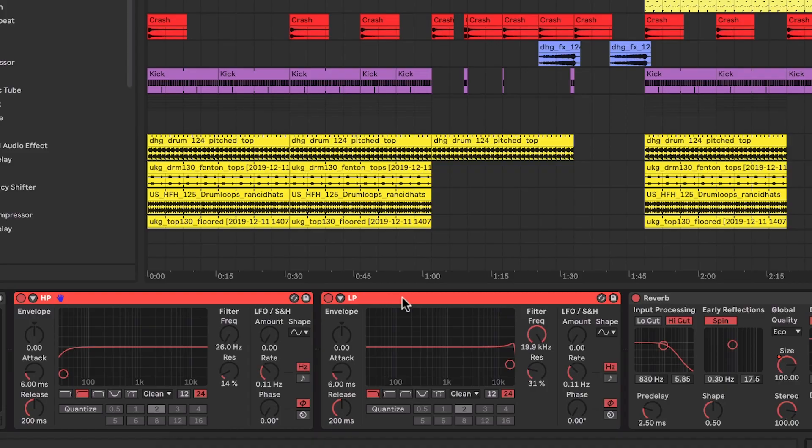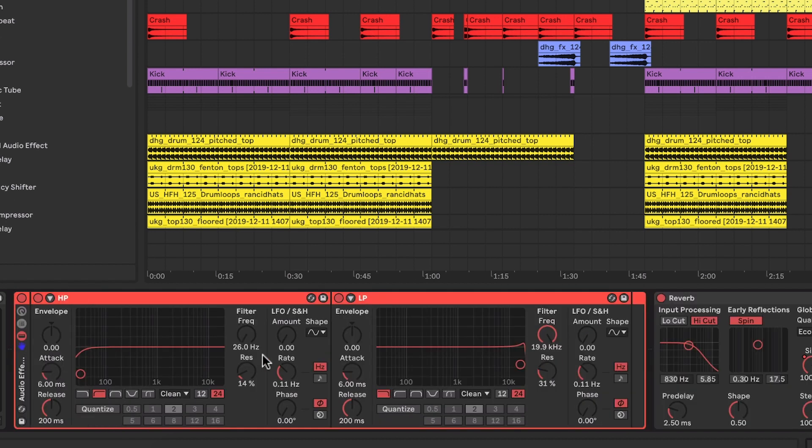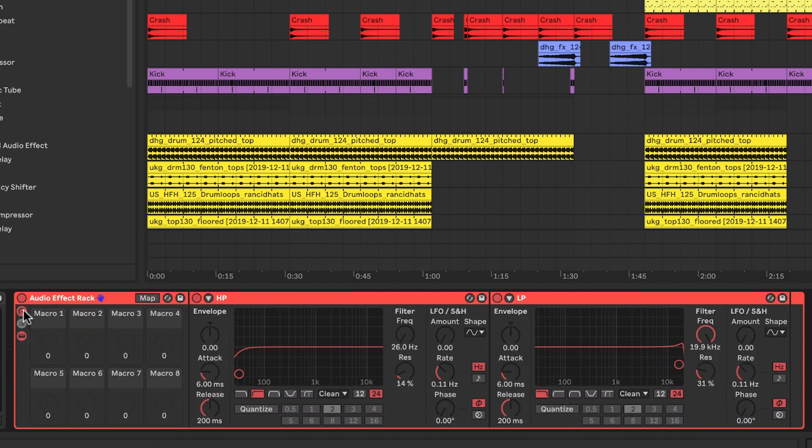Now what I can do is I can actually group these two together, so I can select both of them and go to group, and then I can almost make a multi-filter out of these. So if I can now go to the macros within here, for example, I could then map these to any of the controls within here.